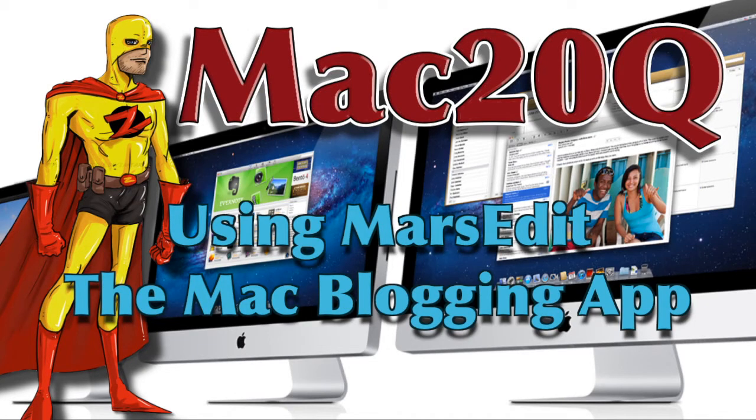Hello there, this is Mac20 Questions and today we're going to have another look at MarsEdit and do some formatting.